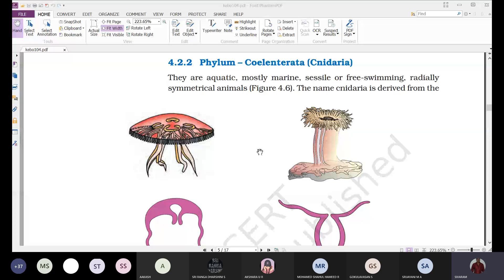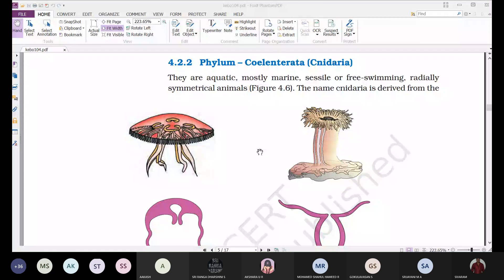These are radially symmetrical animals. Porifera do not show any symmetry, but Coelenterata show radial symmetry — meaning the organism can be cut into two equal halves in any plane passing through the center.